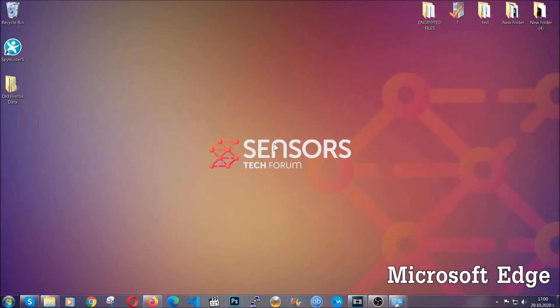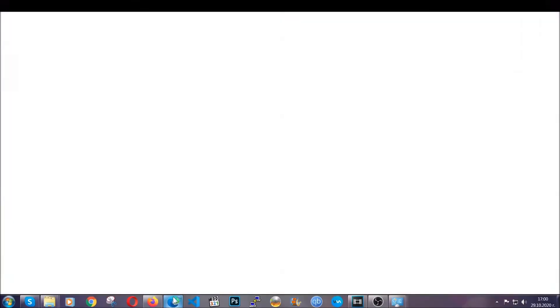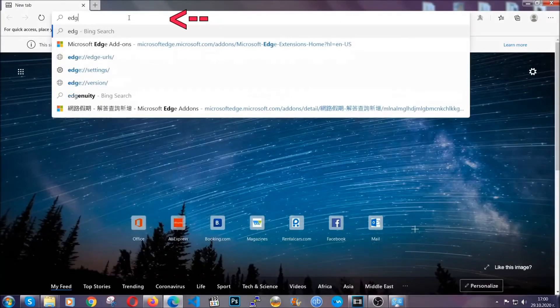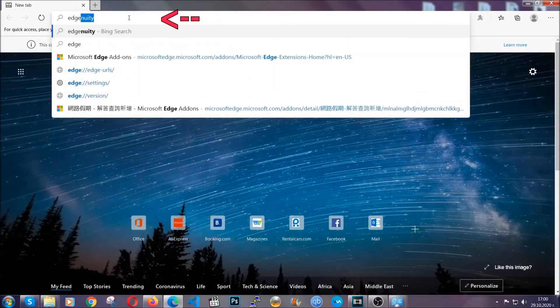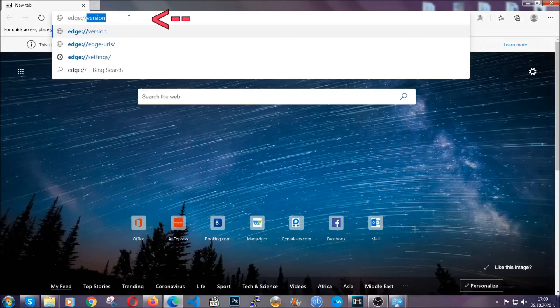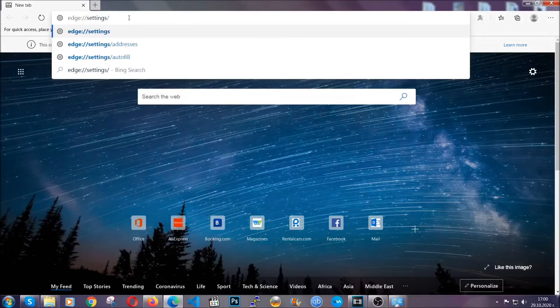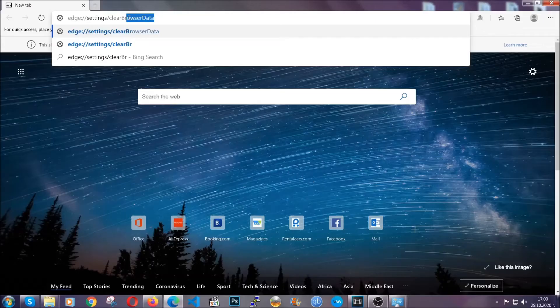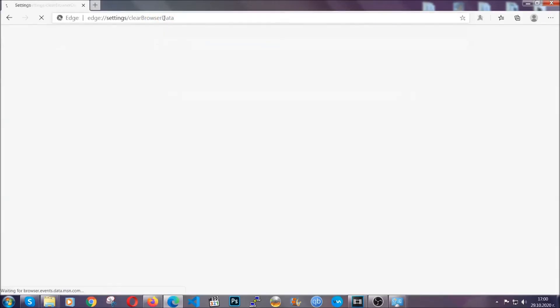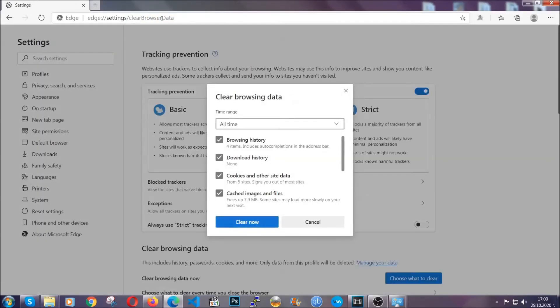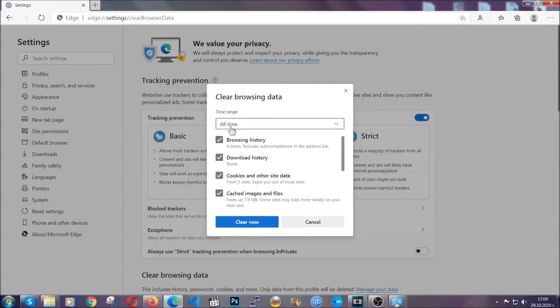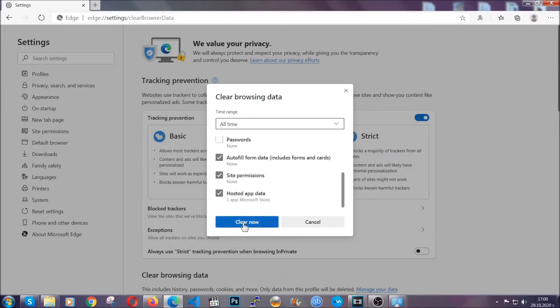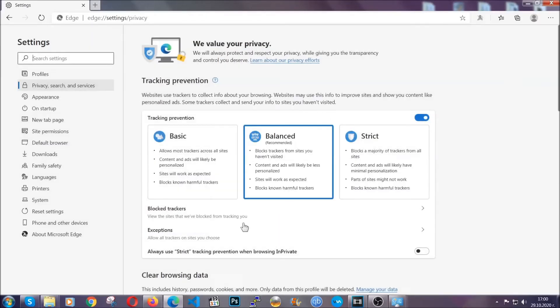For Microsoft Edge, though, it's very similar to Chrome. So you're going to open it and in the address bar, you're going to type the same thing. Edge://settings and then clear browser data. This is also going to take you to a very similar to Chrome window because Edge is based on Chrome. You're going to select all time. You're going to tick everything besides passwords and you're going to clear now.